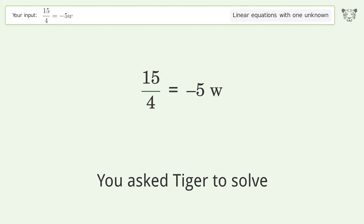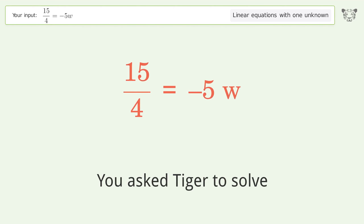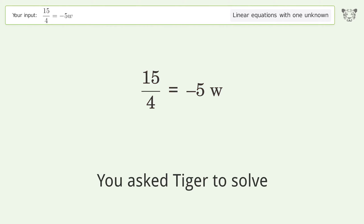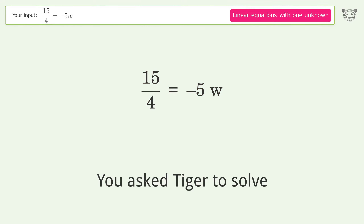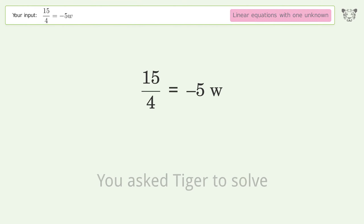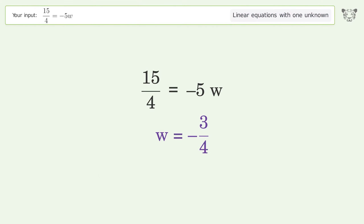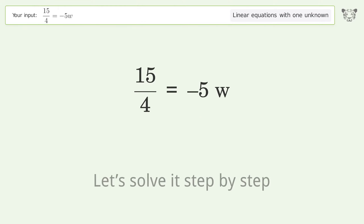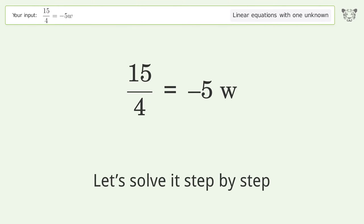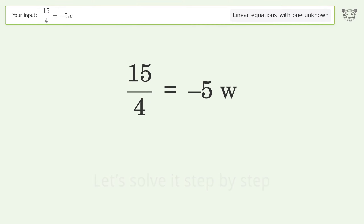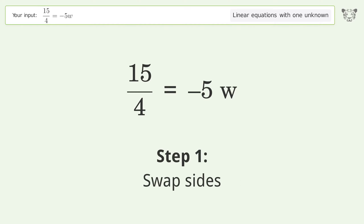You asked Tiger to solve this — it deals with linear equations with one unknown. The final result is w equals negative 3 over 4. Let's solve it step by step. Swap sides.